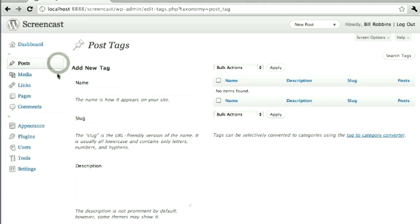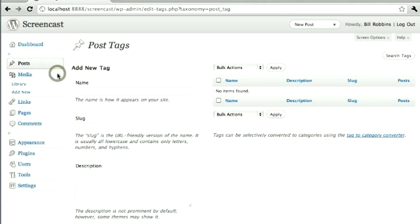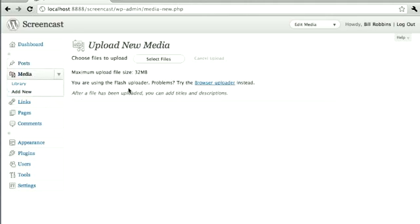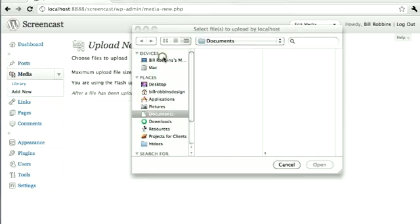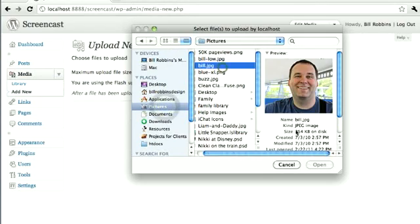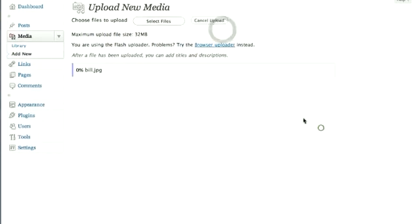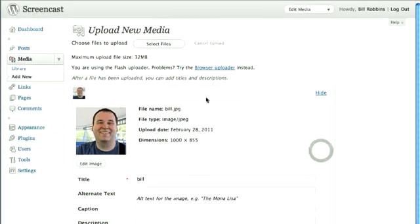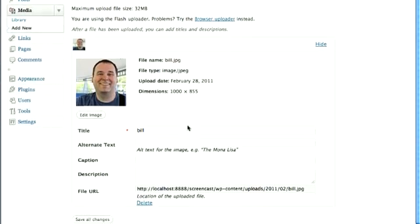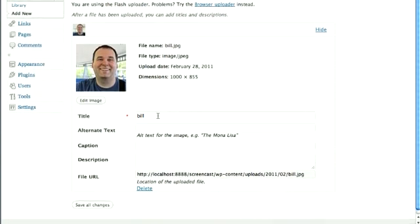You can add media from within a page or a post, but you can also do it independently of them right here. Say you want to put an image into a text widget. You could upload it right here by going to Add New. All you have to do is select a file, just pick it and upload it. In no time at all, you will have your image uploaded.